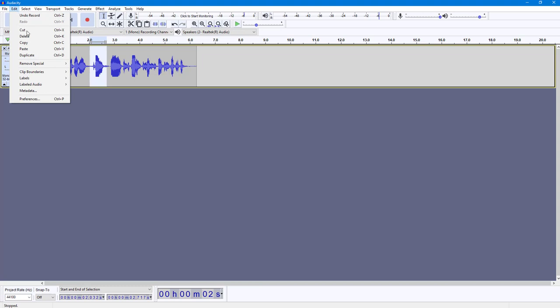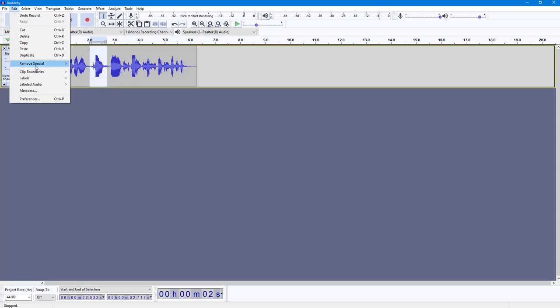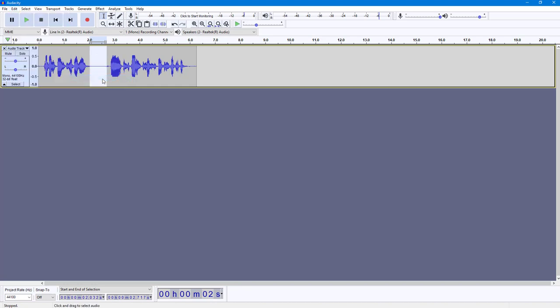I'm going to go right here to Edit, and then I'm going to go to Remove Special, and you can see that Silence Audio is an option. So once I click on Silence Audio...